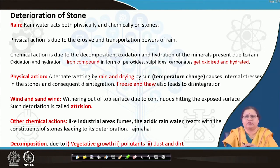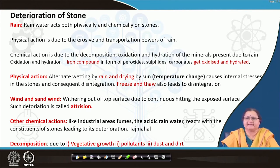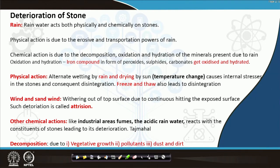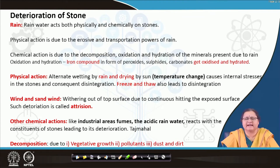Other than these, we also have pollutants, industrial fumes, and acid rains which may deteriorate stone — the Taj Mahal is a burning example, and a lot of efforts are being taken to correct it. Decomposition also takes place due to vegetative growth, pollution, dust, and dirt accumulation. So we need to also know how to maintain the stone.